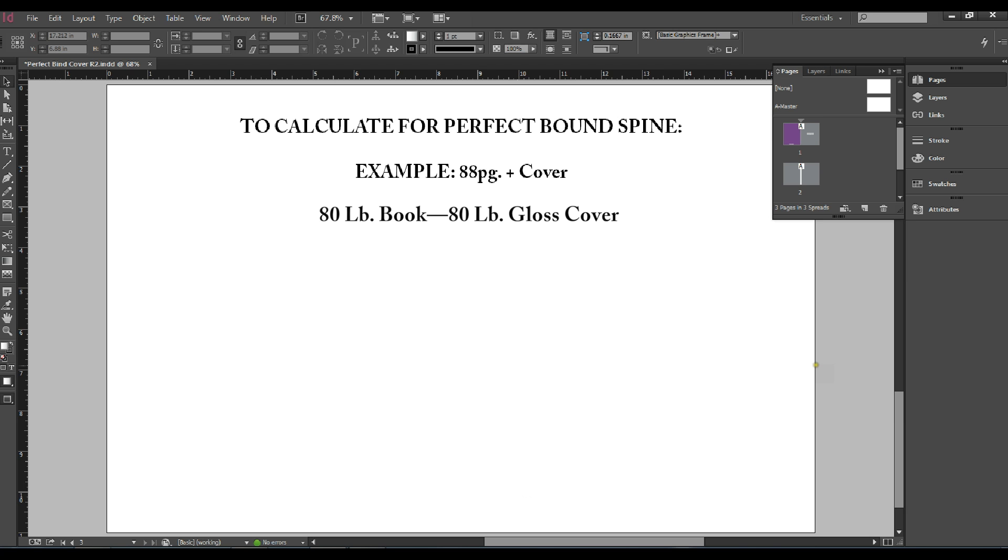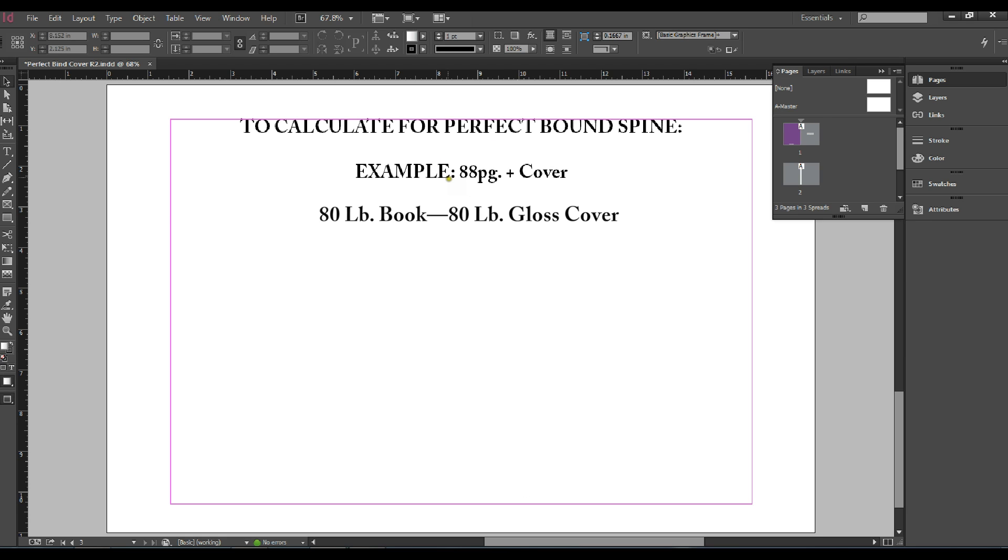Hello, this is Andre Robles here at Choice Lithographics, and in this video we're demonstrating how to prepare a file for perfect bind cover. This example is an 88 page plus cover.